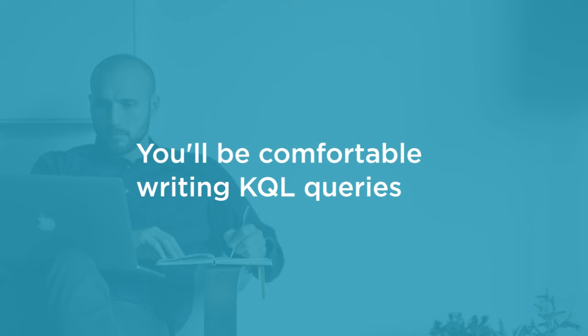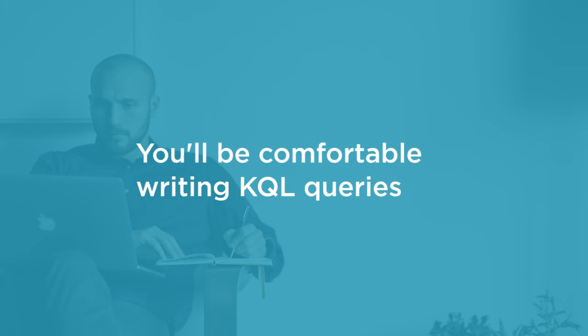By the end of this course, you'll be comfortable writing KQL queries to extract information from a variety of Microsoft platforms, such as Azure Log Analytics or Application Insights, just to name two of the many available.